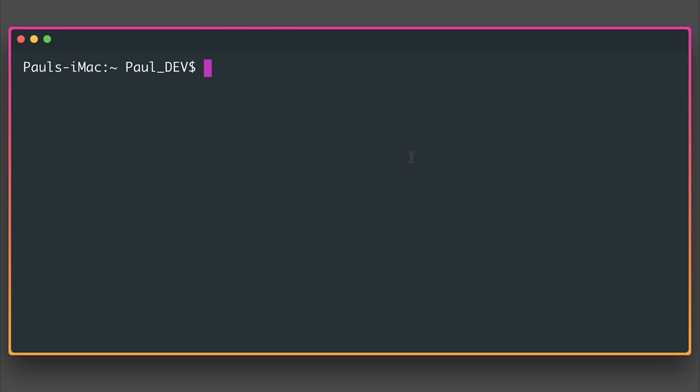Now, if you've not made a NativeScript application before, this is super simple. All we need to do is say npm install nativescript -g. This will install the NativeScript CLI for 3.x. And of course, any projects that we make with that CLI will automatically be 3.x.